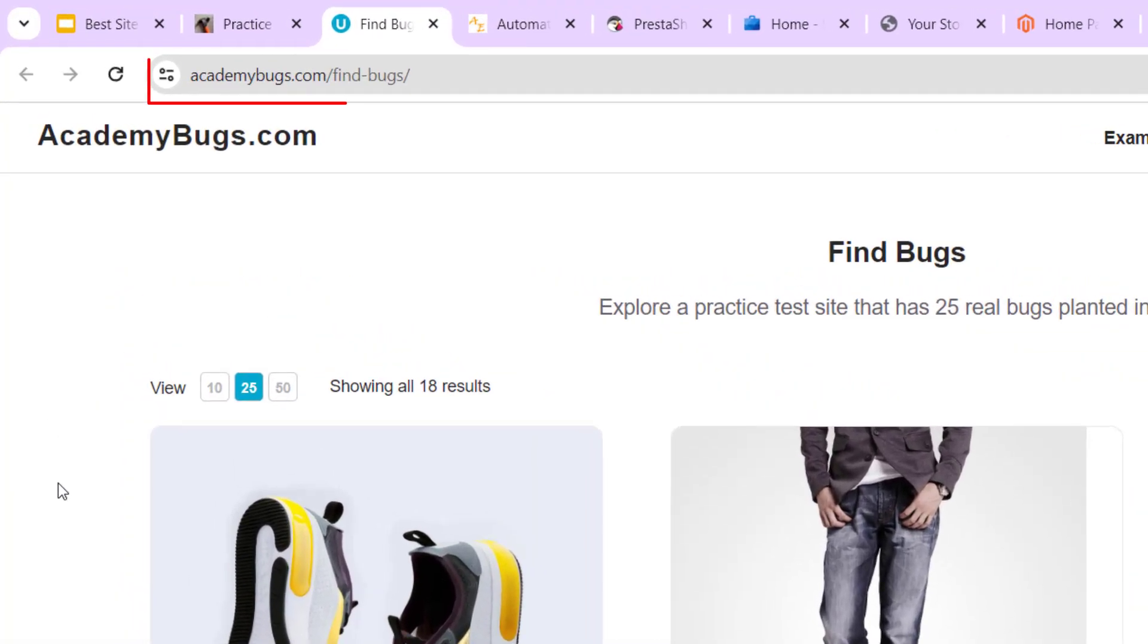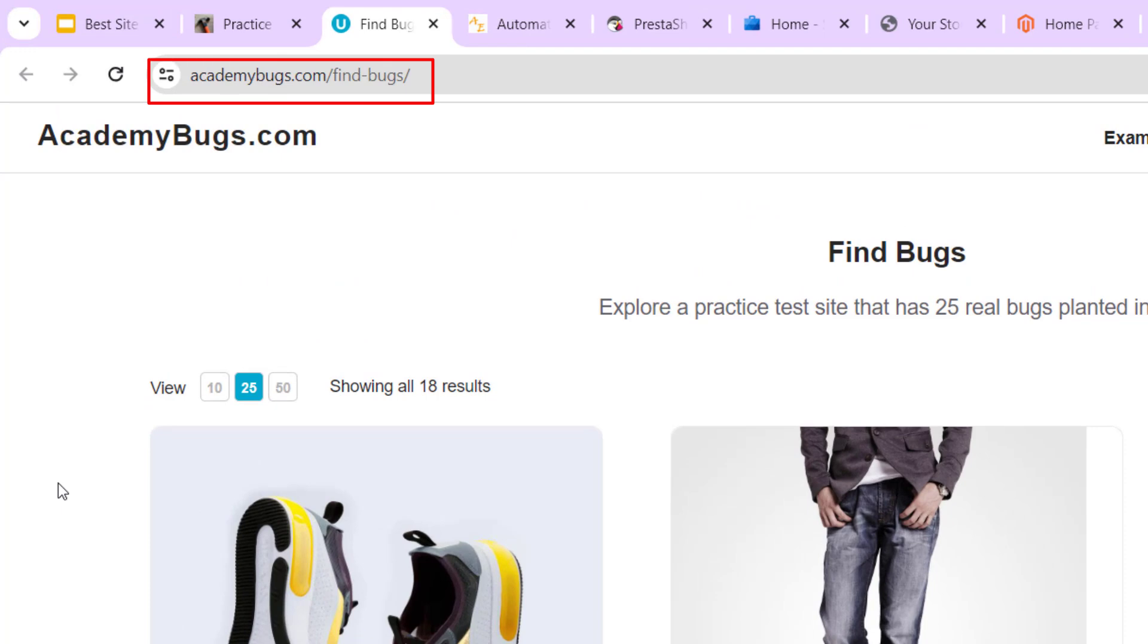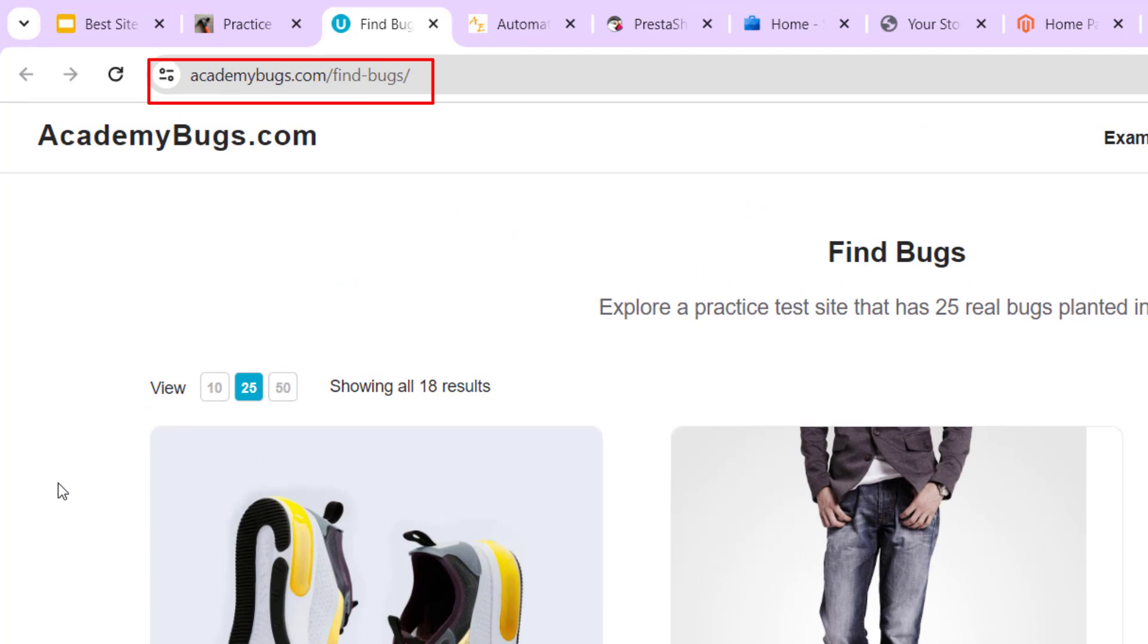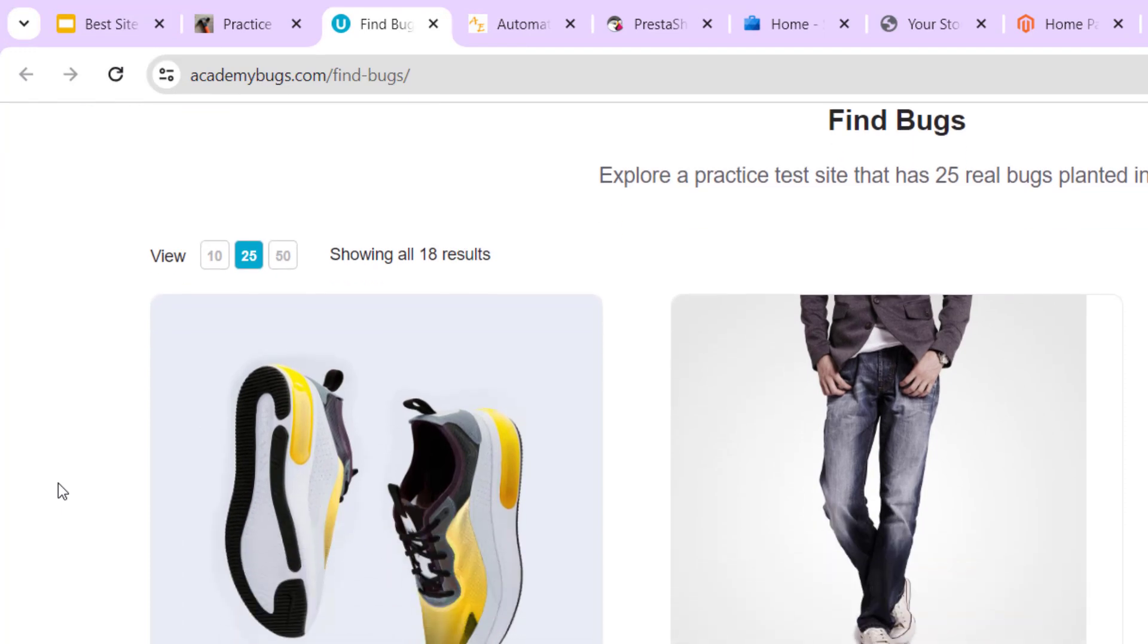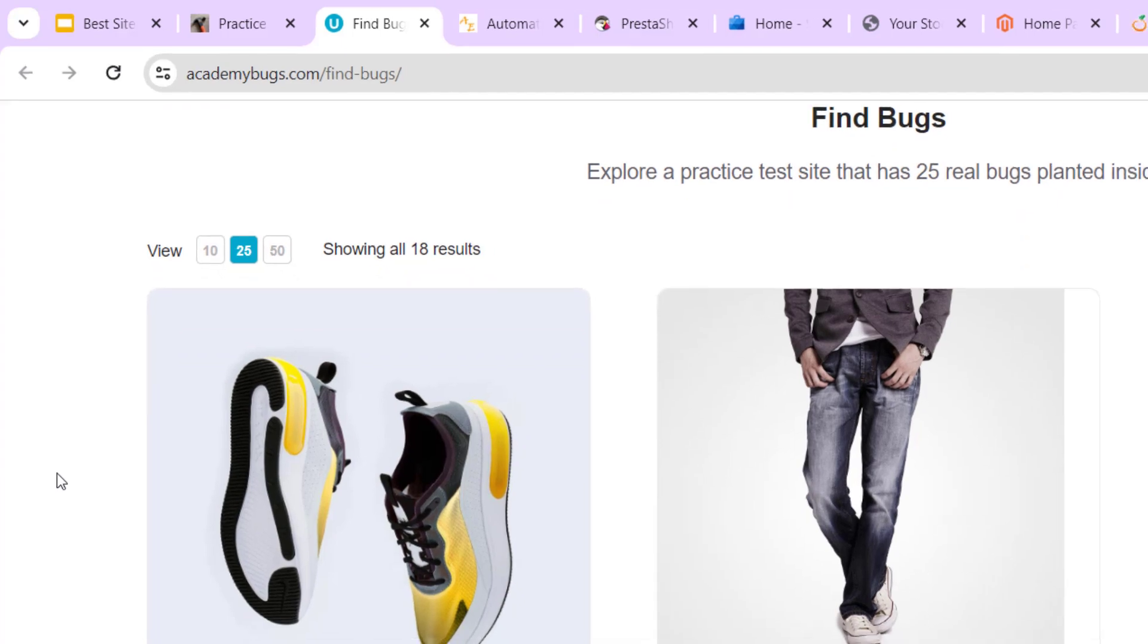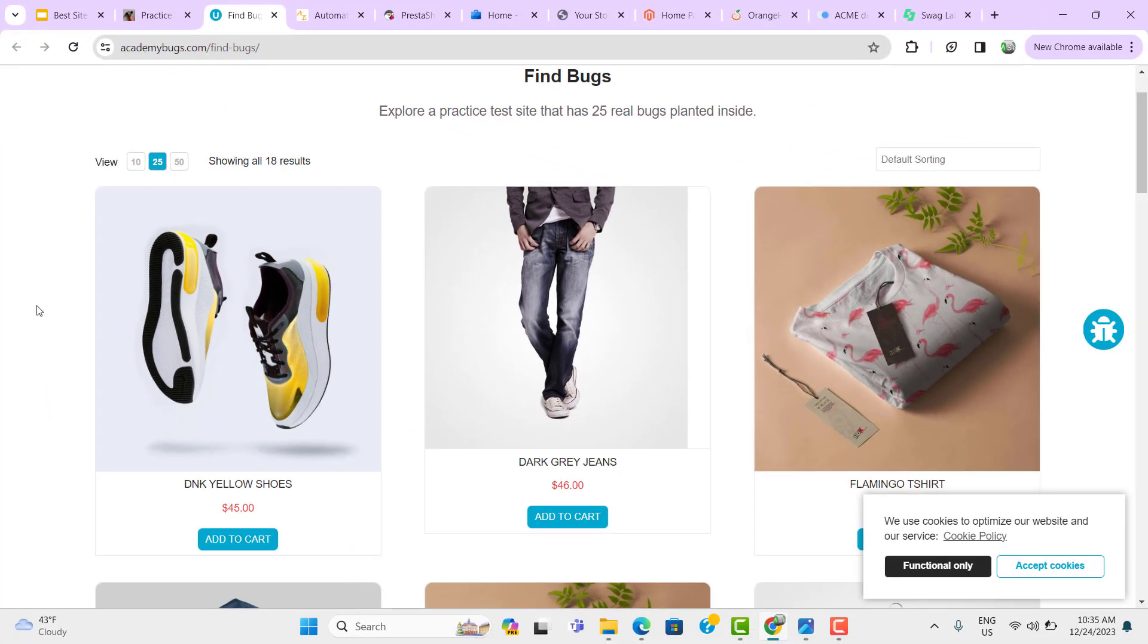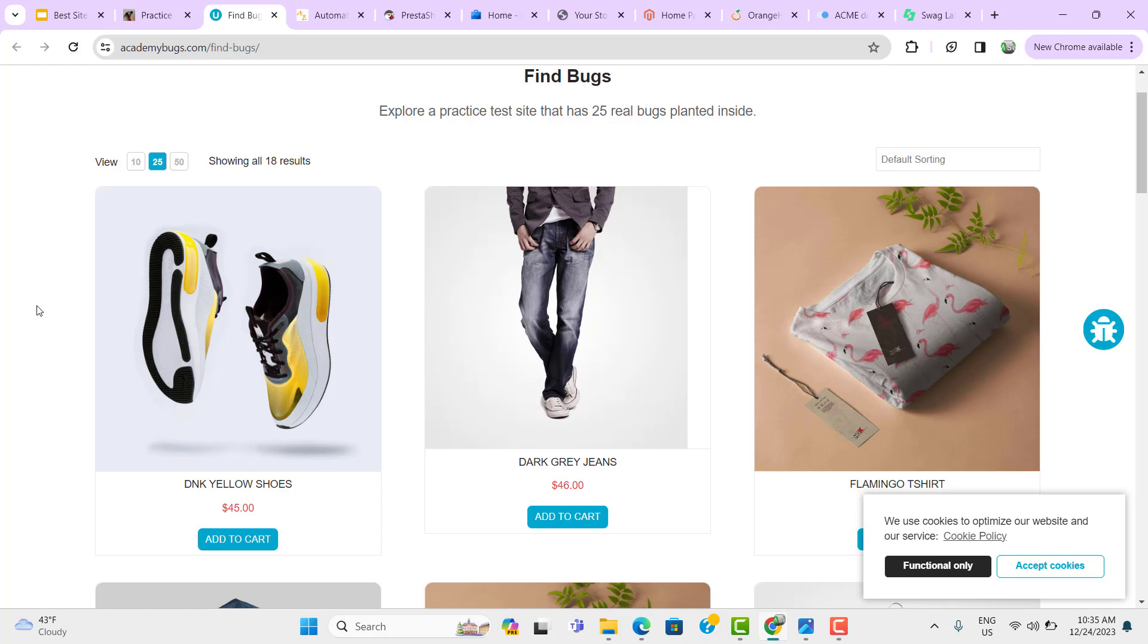Similarly, we have one more, AcademyBucks.com. This is also an e-commerce website and here you can search for the product. You can try to add that product. You can sum the price of all the products and verify whether you are going to check out with the same amount or not.